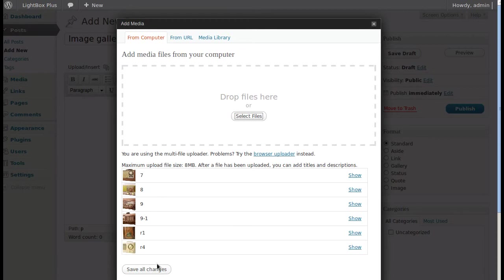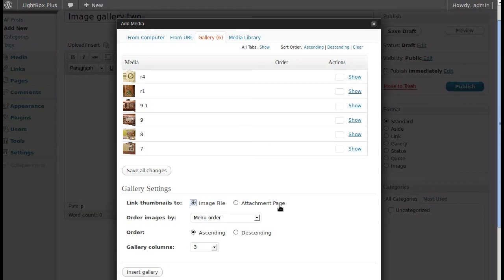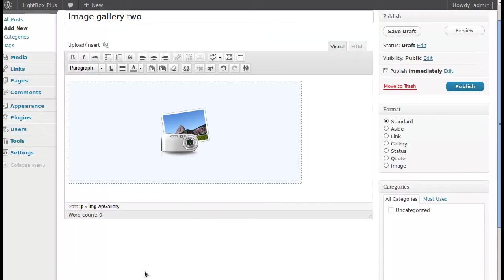Click Save Changes. When you've added several images at once, it asks if you want to insert a gallery. We do — but make sure 'Link thumbnails to' is set to Image File, not to the Attachment Page. You can also change the number of columns. Three fits nicely, so click Insert Gallery, then Publish.